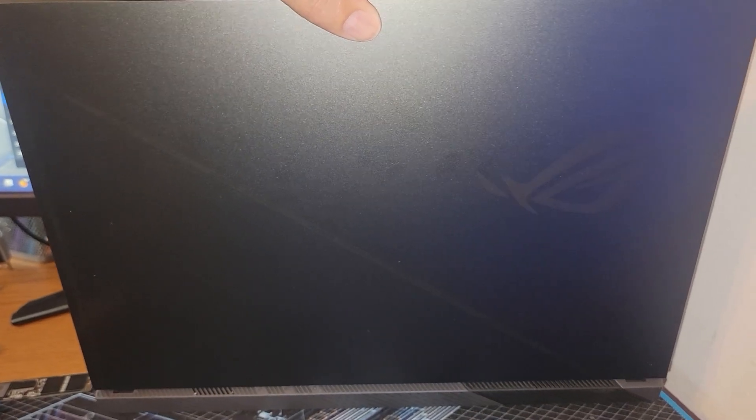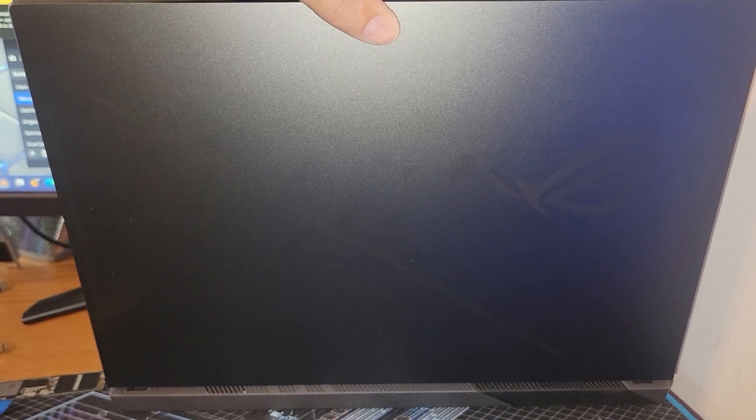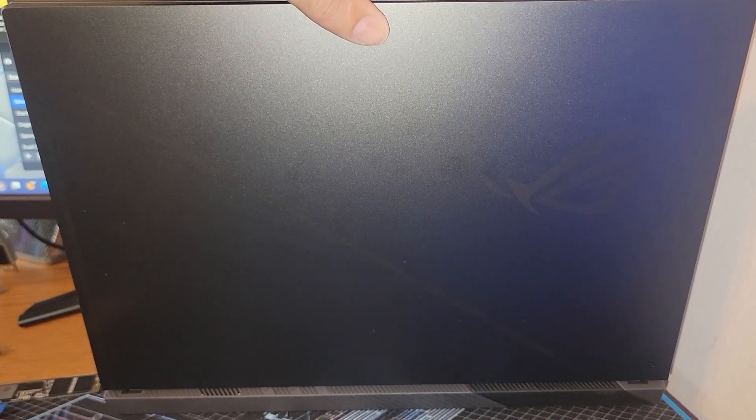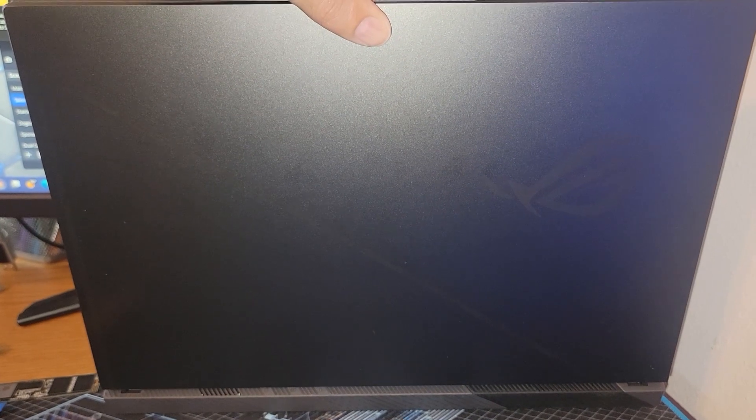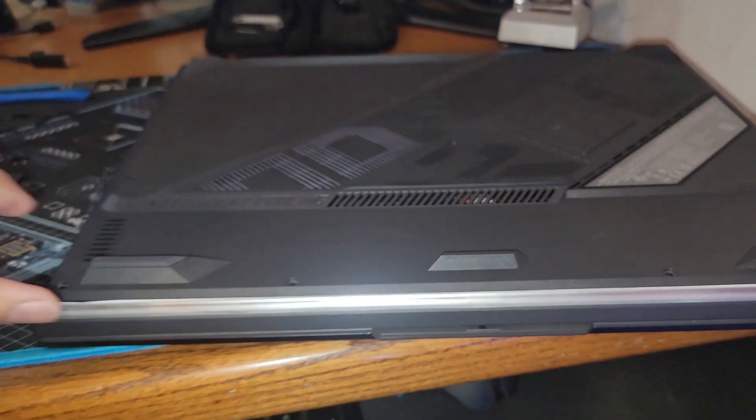Hey what's going on everyone, Vega here for Serpent X Tech. I just wanted to make a dedicated video about tearing down or getting into the internals on the Asus ROG Strix G16 16 inch laptop.